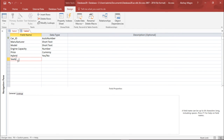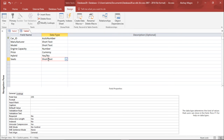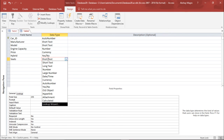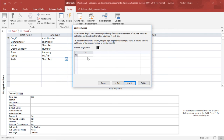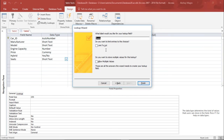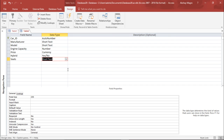The next field is Number of Seats — whether it's a two, four, five, or seven seater. I select the Lookup Wizard data type to create a custom dropdown menu so the user selects from valid options. I type in my own values: 2, 4, 5, and 7. I enable 'Limit to List' so no other value can be entered, then click Finish. This gives a Short Text field with a dropdown.